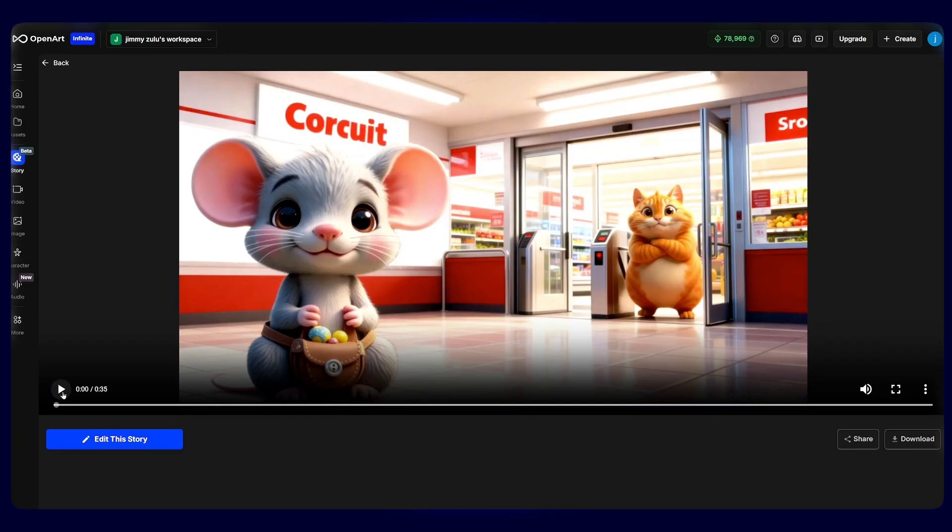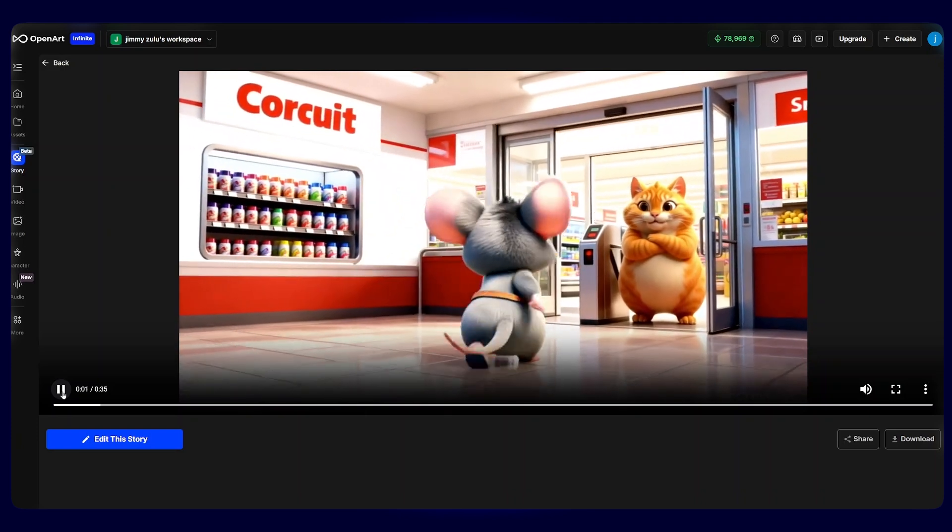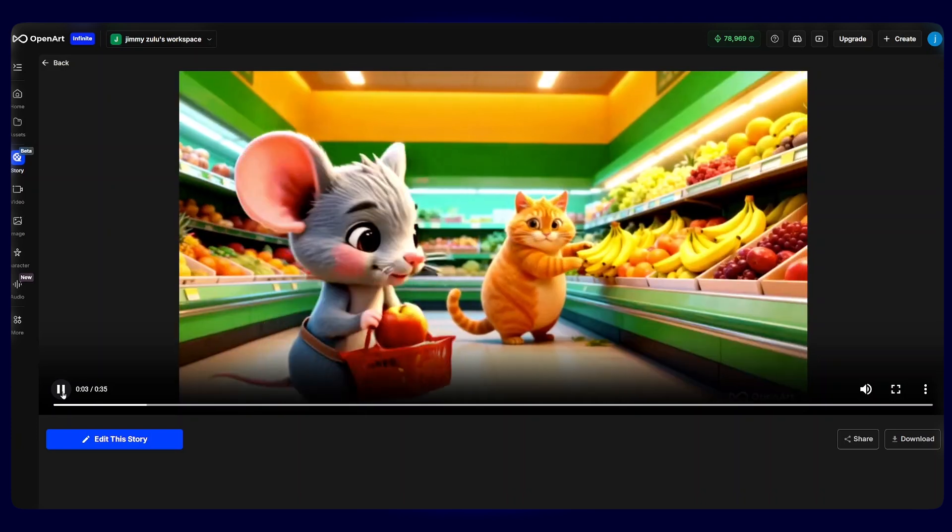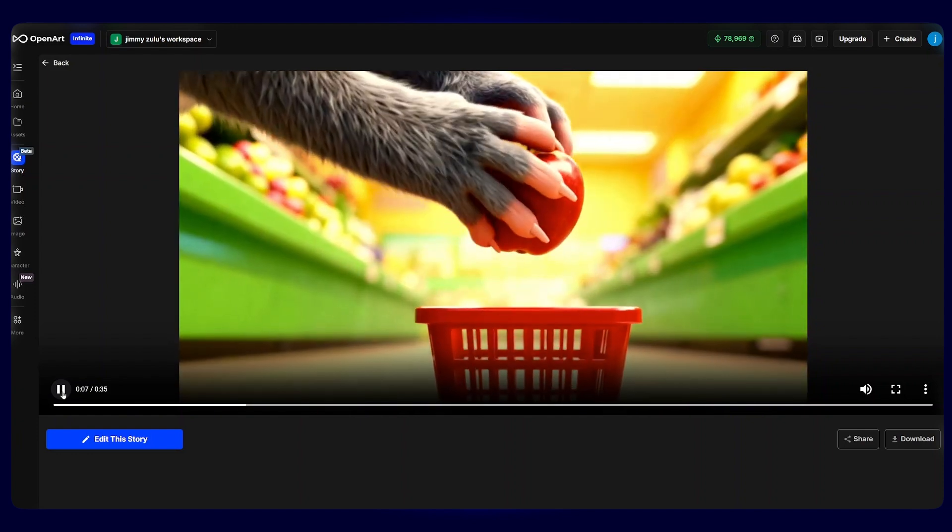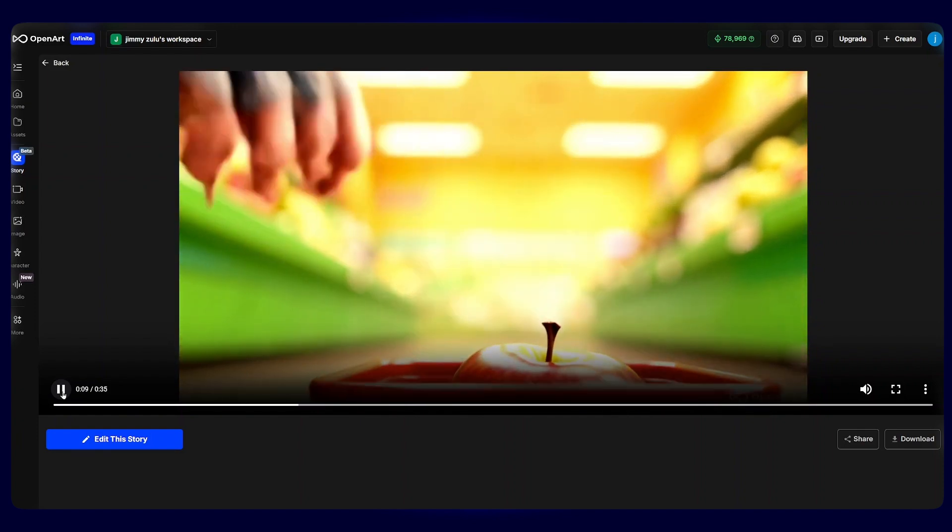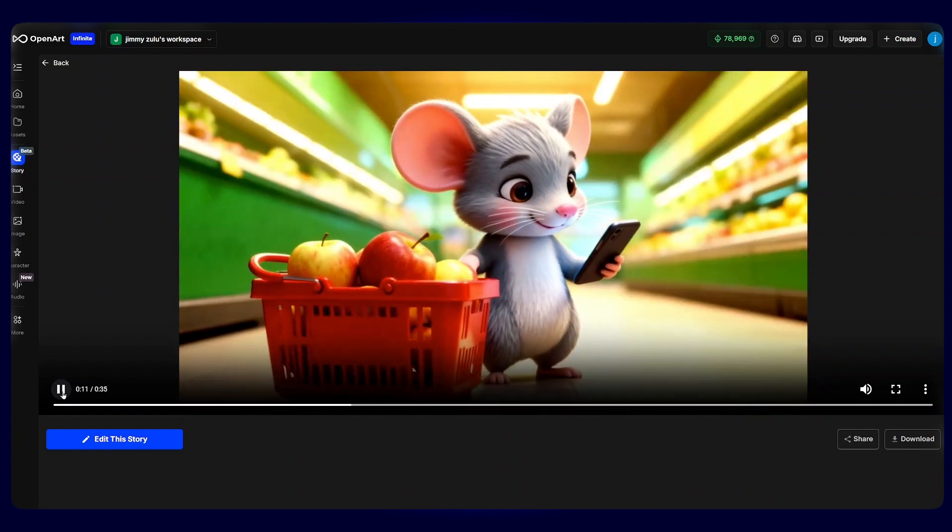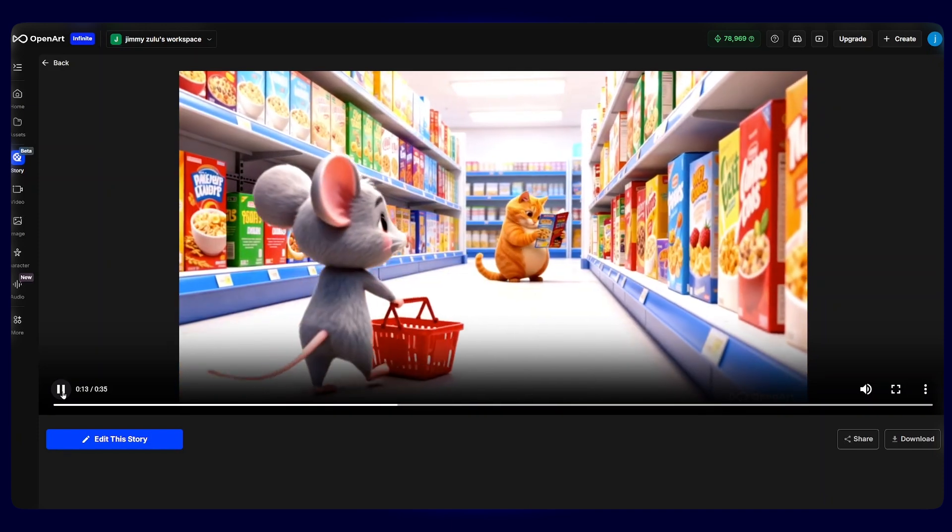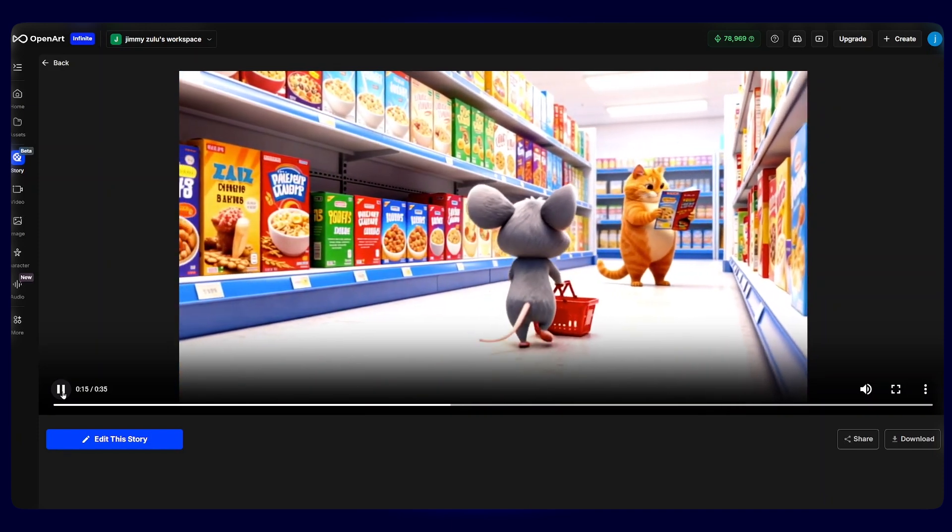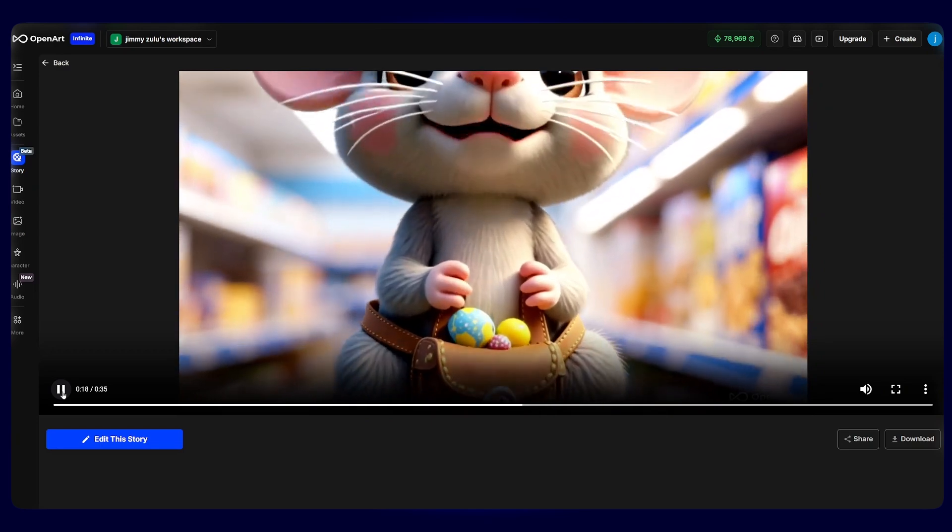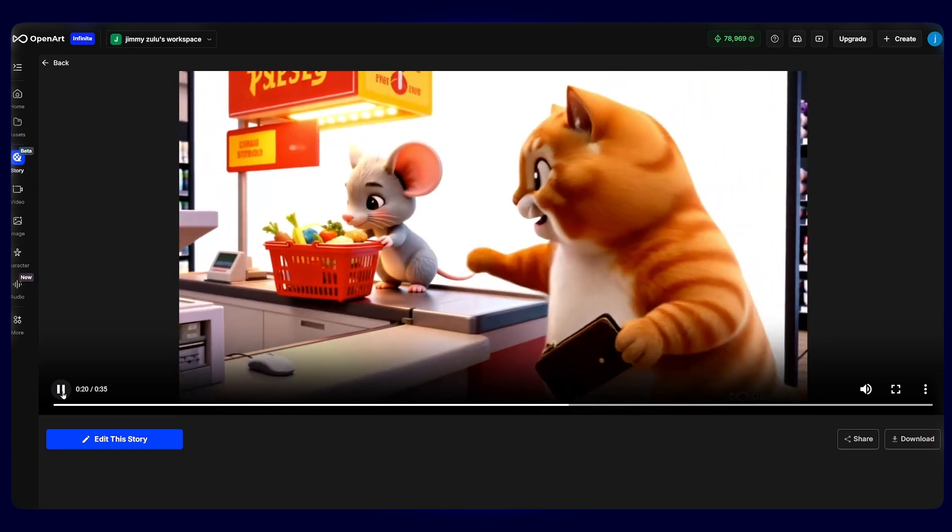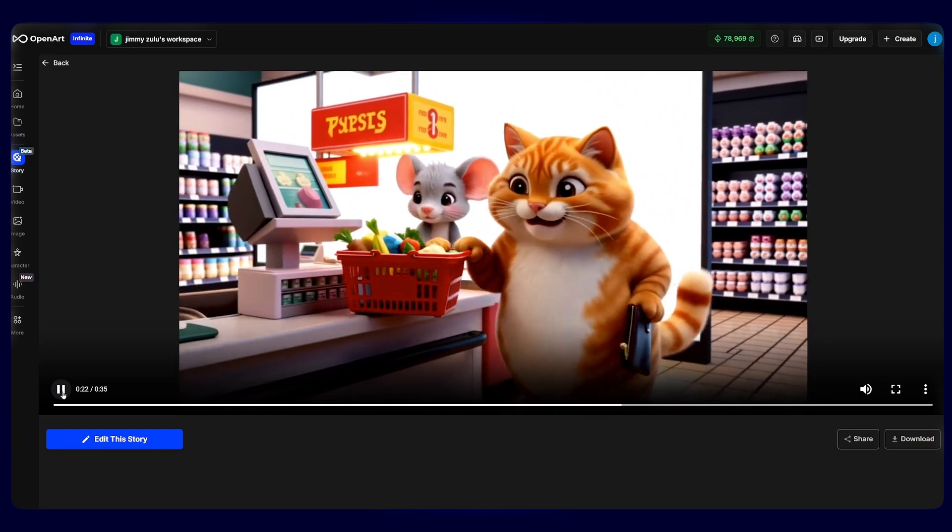Here is the generated story. The characters are all consistent and the visuals are smooth, polished, and cohesive across every scene. Each character has maintained the same appearance, clothing, and expression, making it easier for viewers to follow and connect with the entire story. This consistency keeps the flow seamless and gives the video a professional high-quality look.